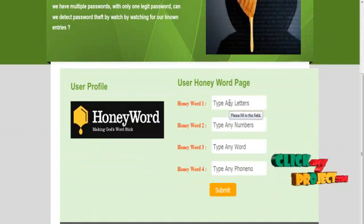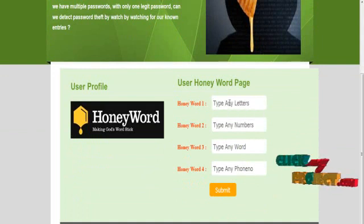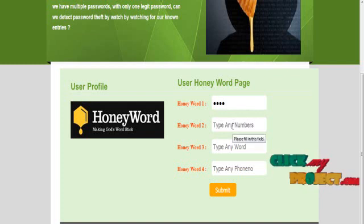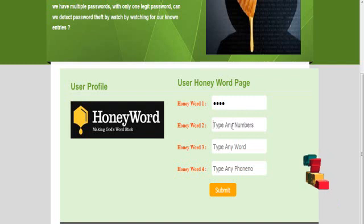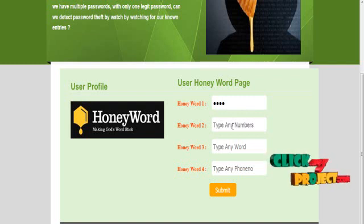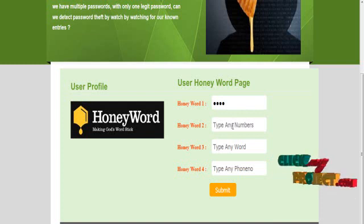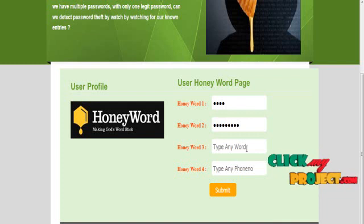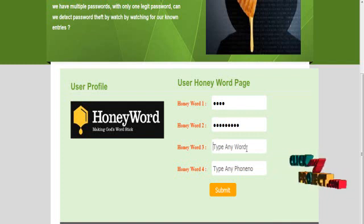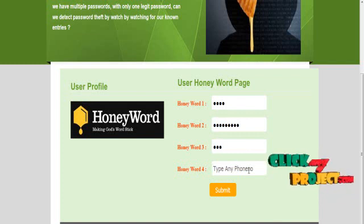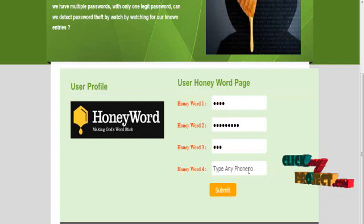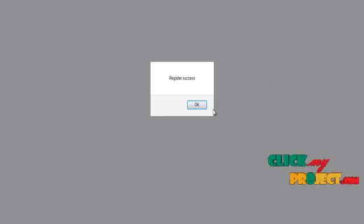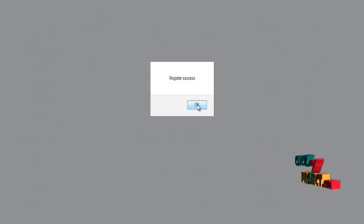For HoneyWord number one, type any letters the user wishes. This displays the password method because this is a HoneyWord Based Password System. Then give the second HoneyWord — type any number the user wishes. The third can be any type of word, and the last one is any phone number. Click the submit button — this is also registered successfully, and the details are updated in the database.